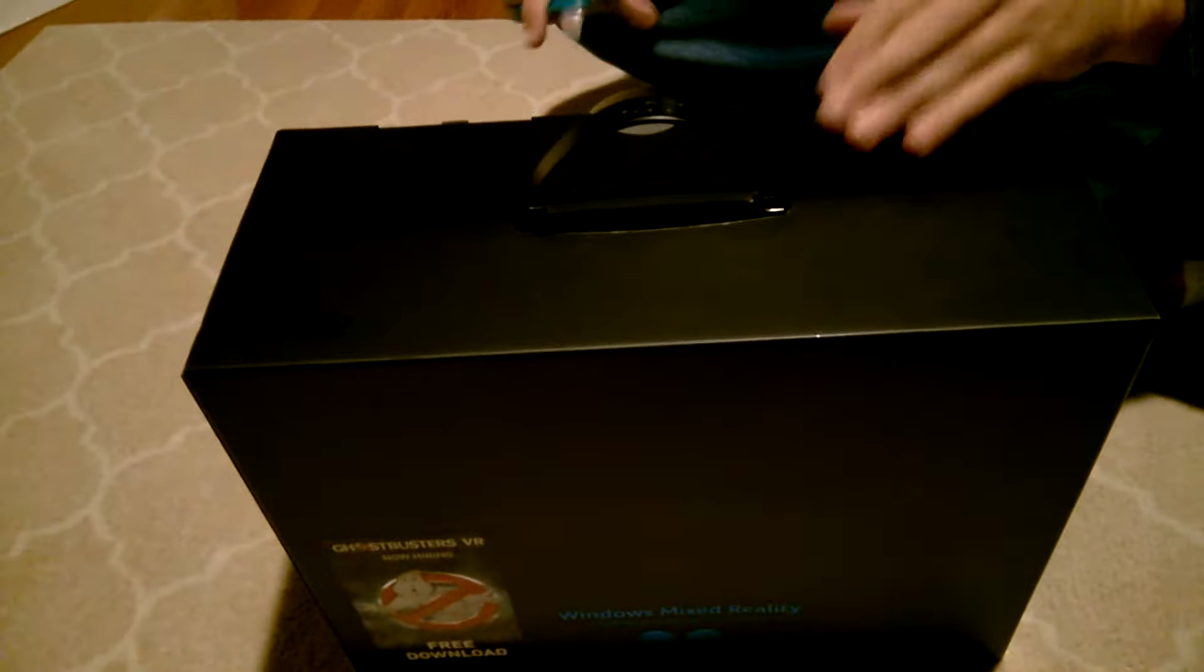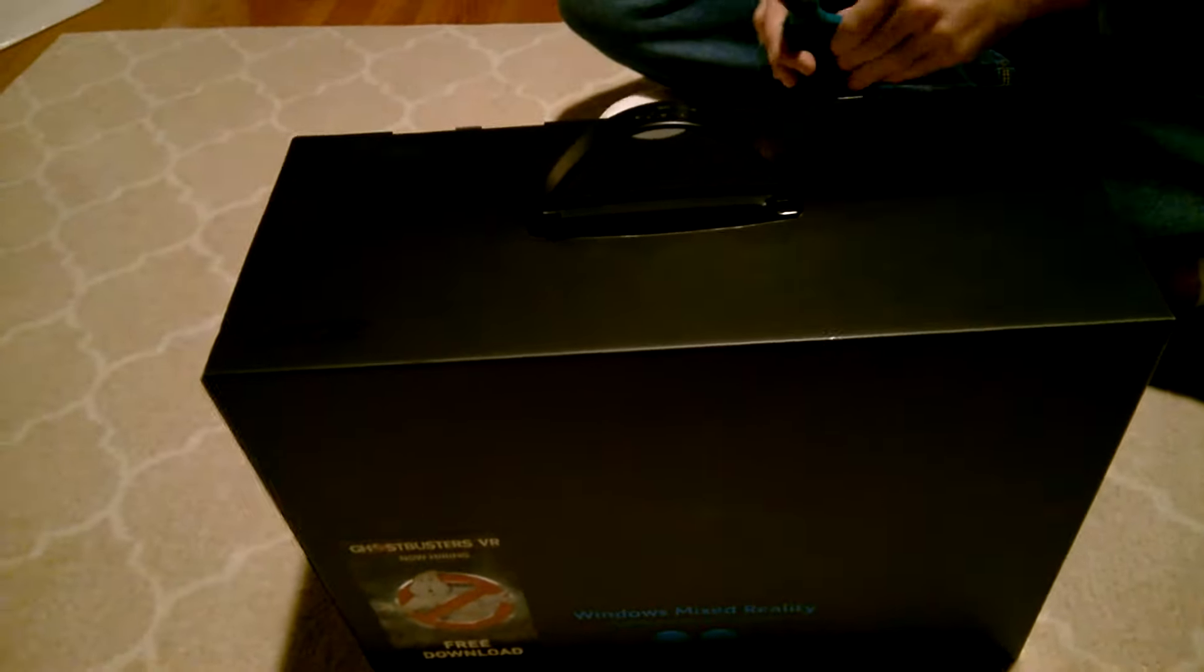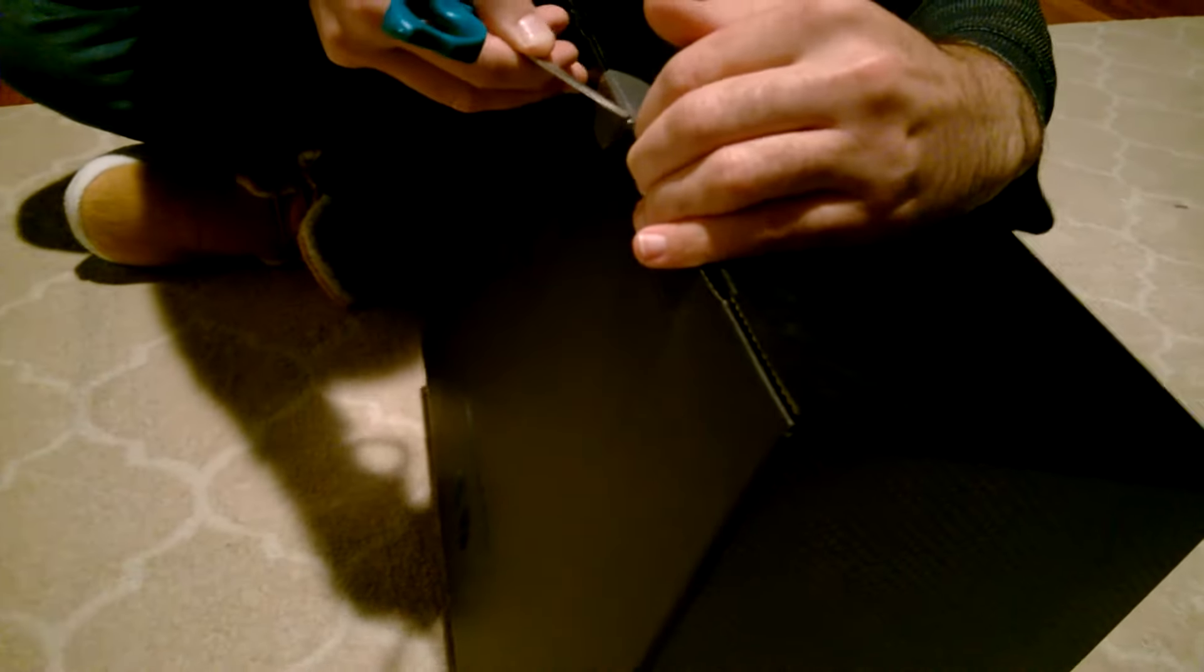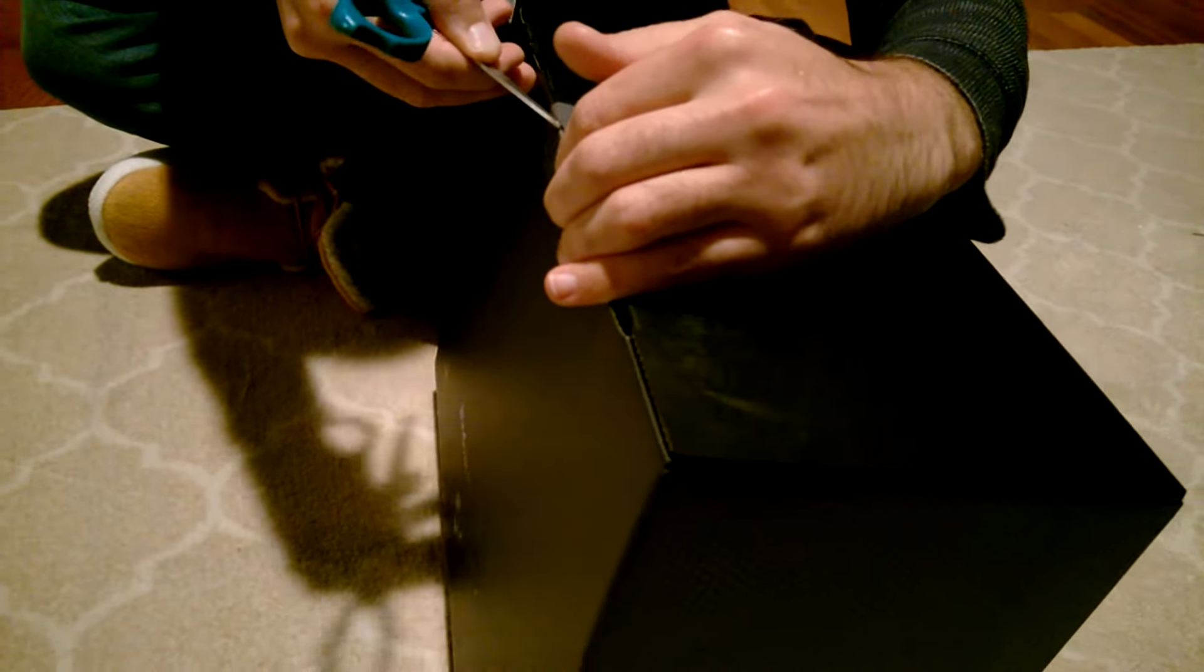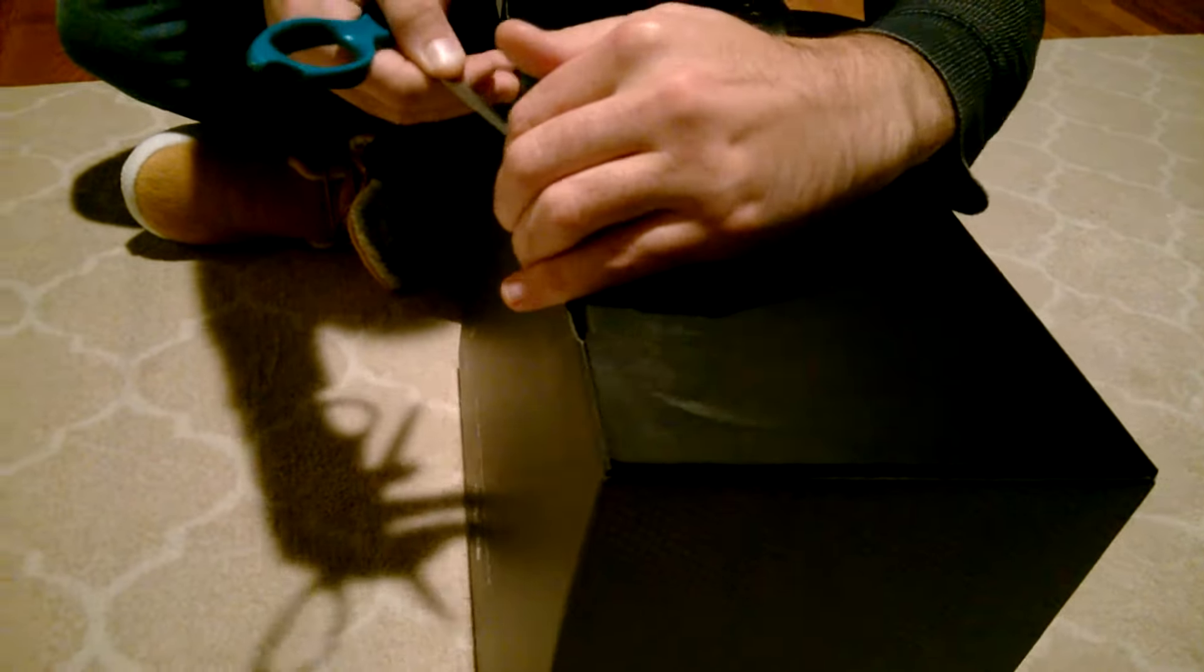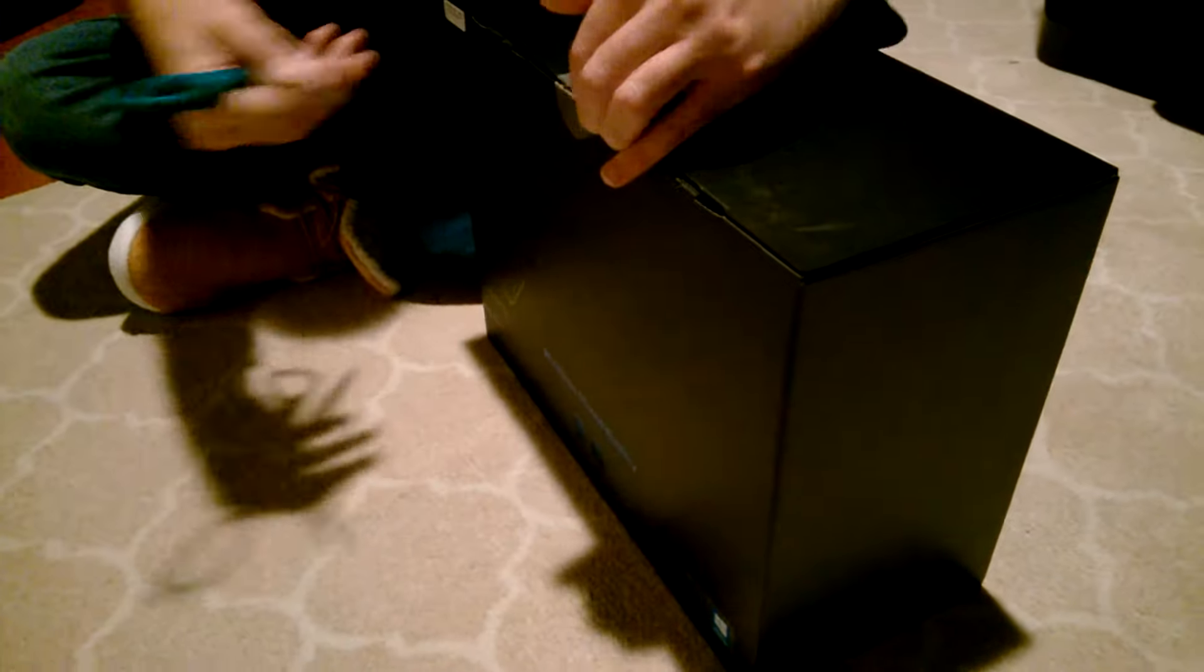So for this unboxing I'll be using the laptop that is compatible with this. The package is very similar to actually the Hololens developers edition which they released a couple months back.